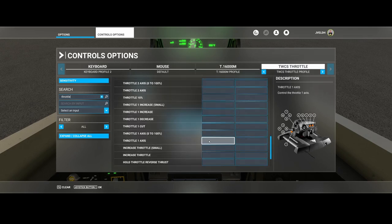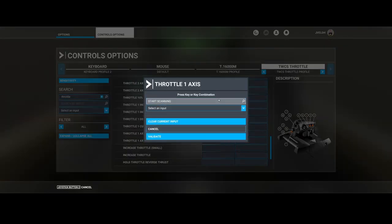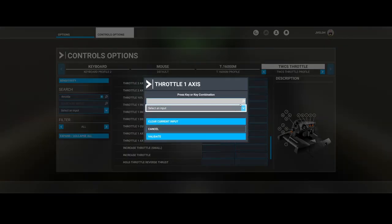What works for most people is assigning them to at least engine 1 and 2.